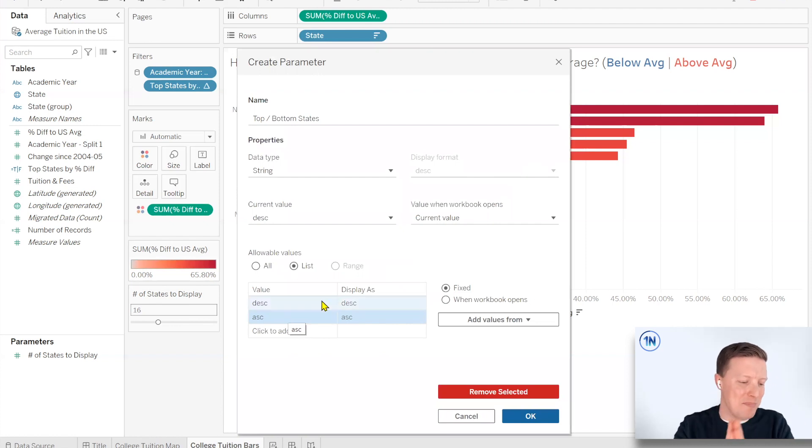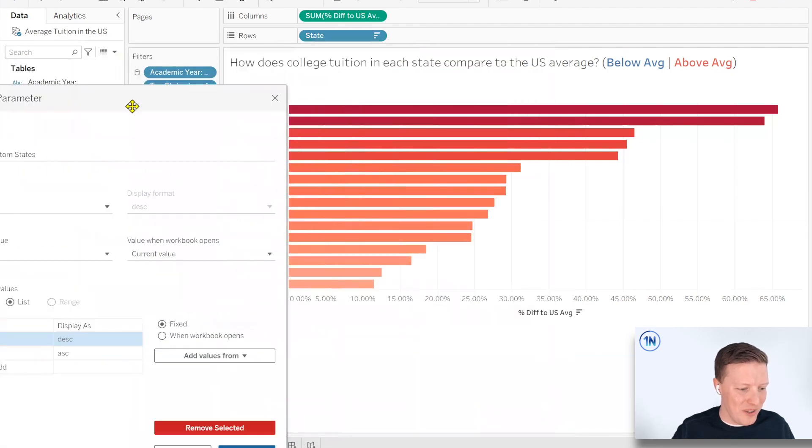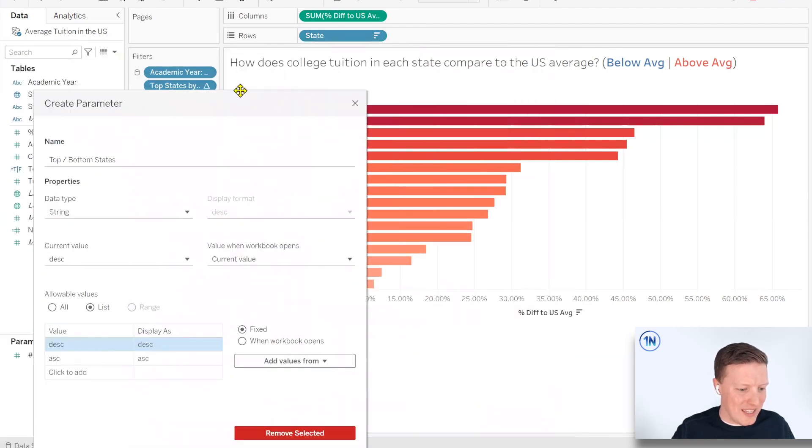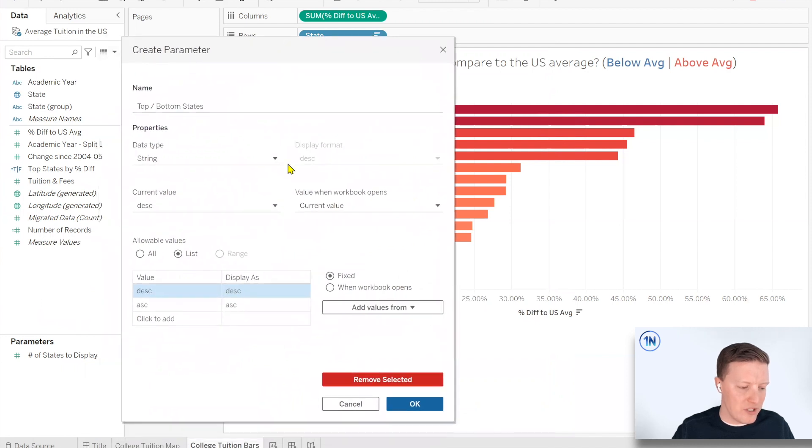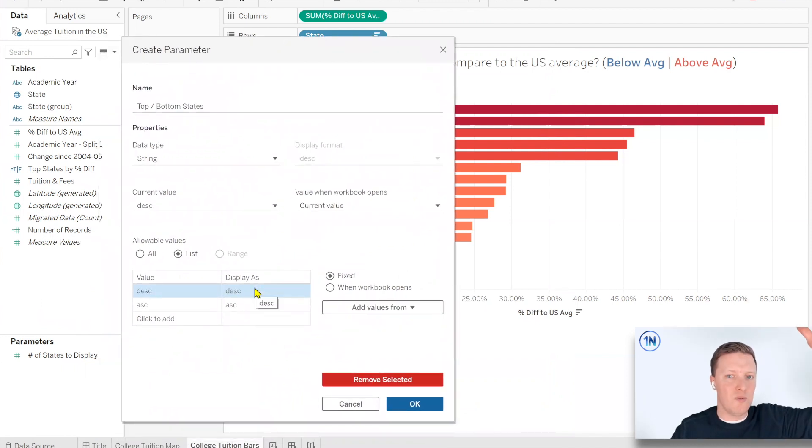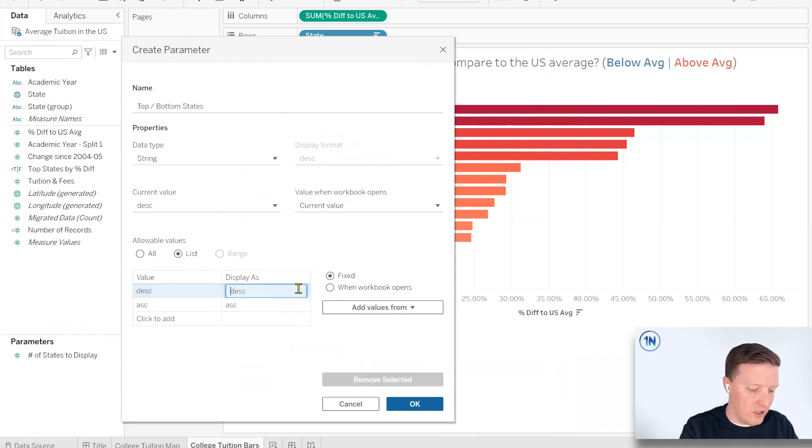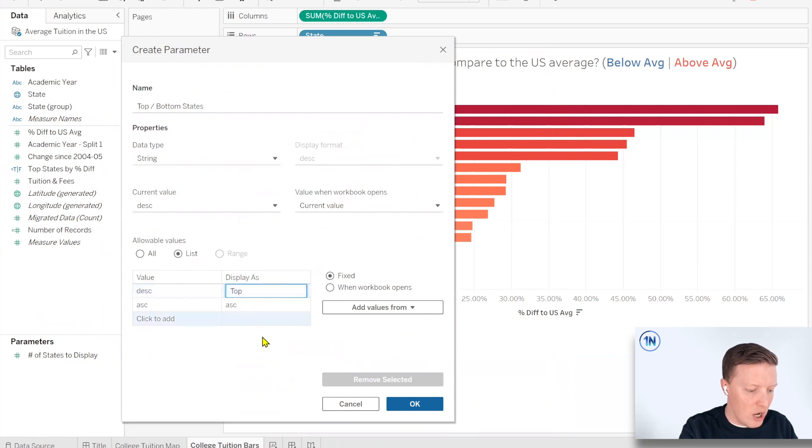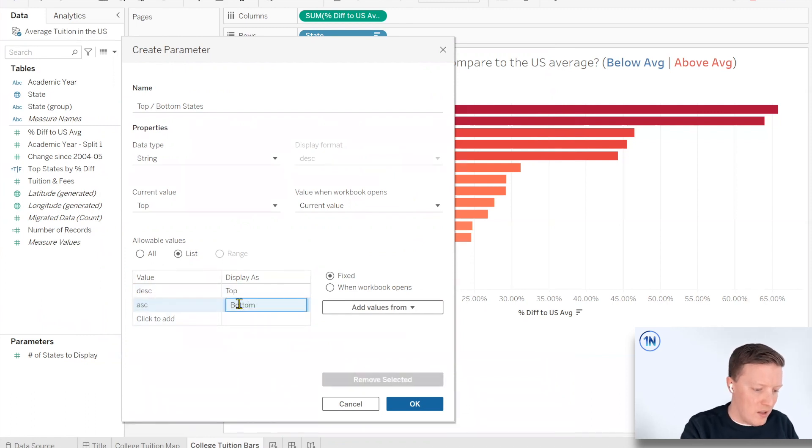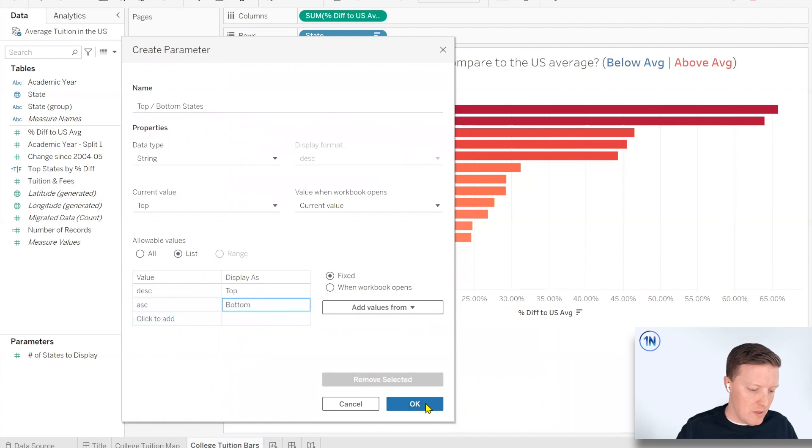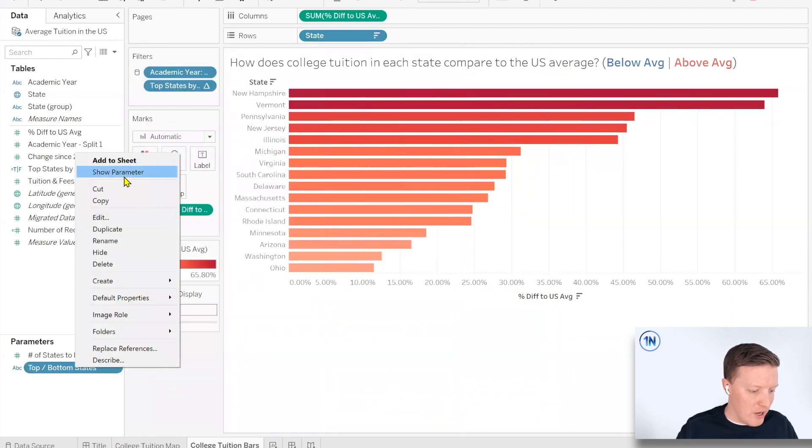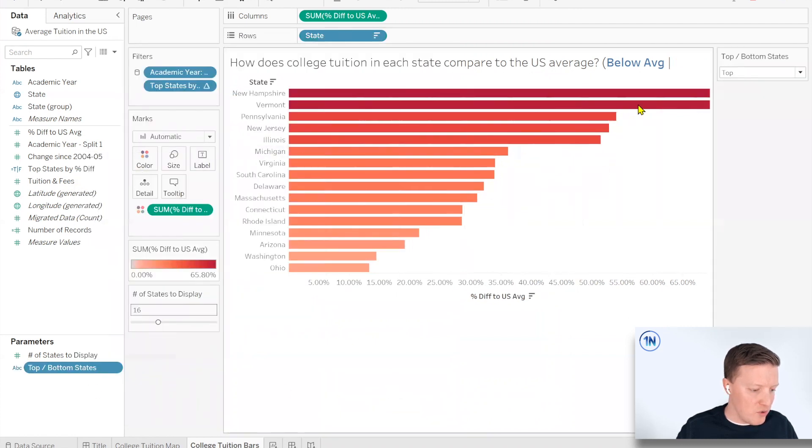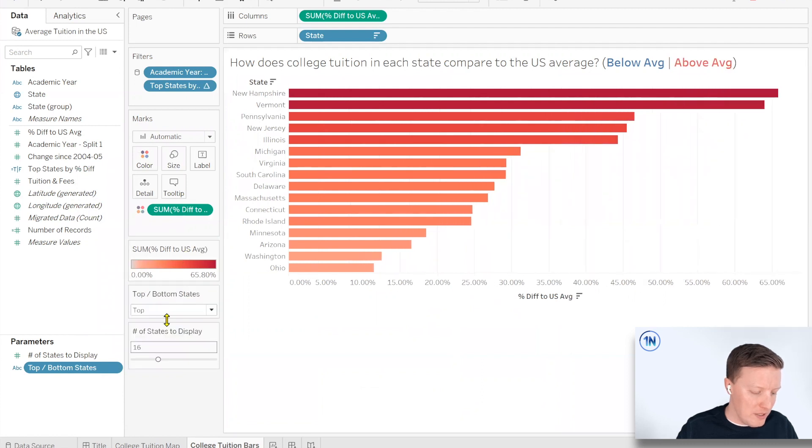So now we mostly just need to decide what these are called. I think top 10, I'll call that the ones that are the most above the U.S. average. So that would be ranked from the highest percentage to the lowest. So that would be DESC or descending, high to low. So I'll call that display as top. And then ASC would be ranking low to high. So like Wyoming would be ranked number one. So I'll call that bottom. So let me say okay. And we go ahead and show that parameter as well. So now do we want to see the top 10 or the bottom 10 or whatever it would be?